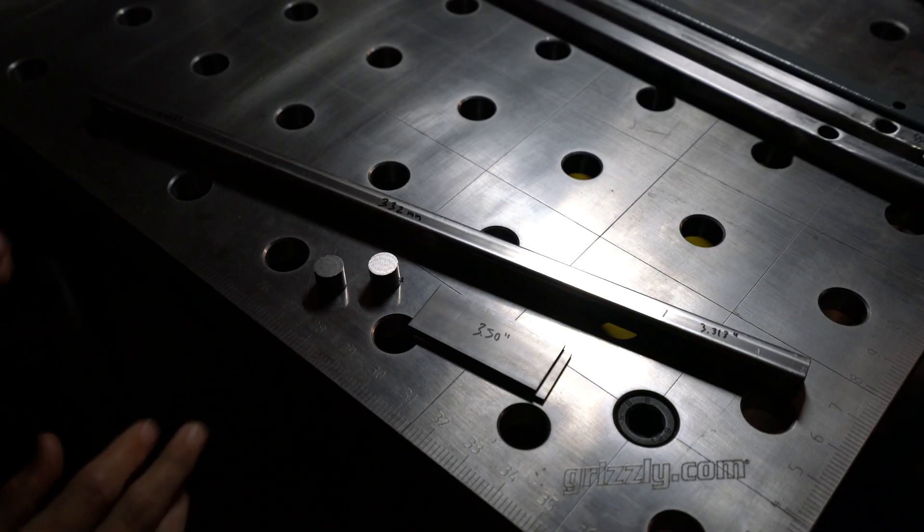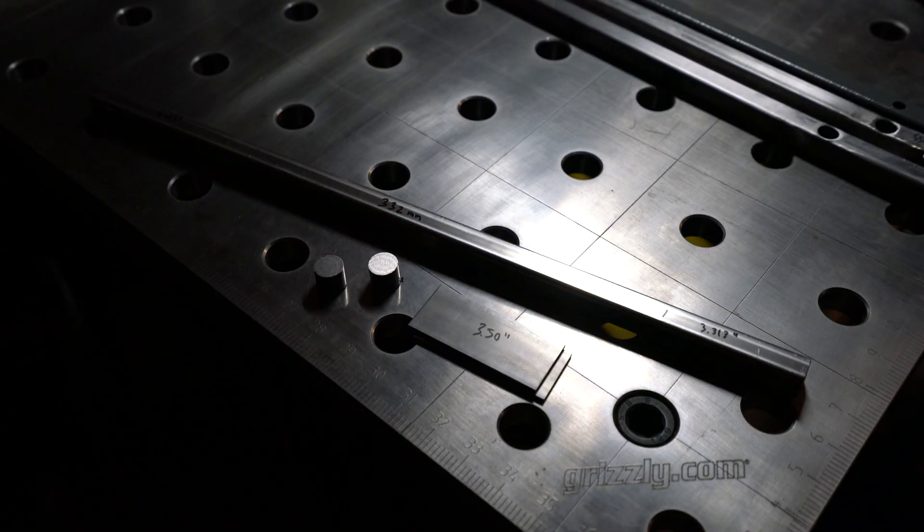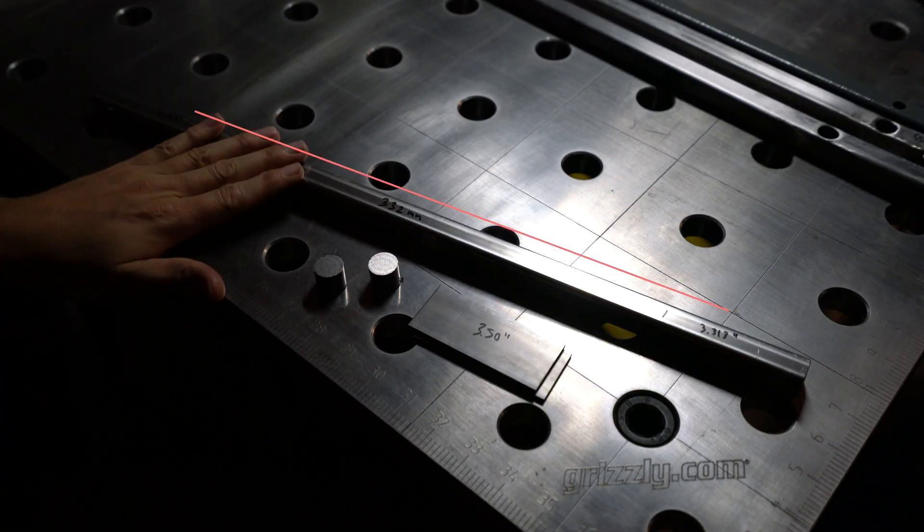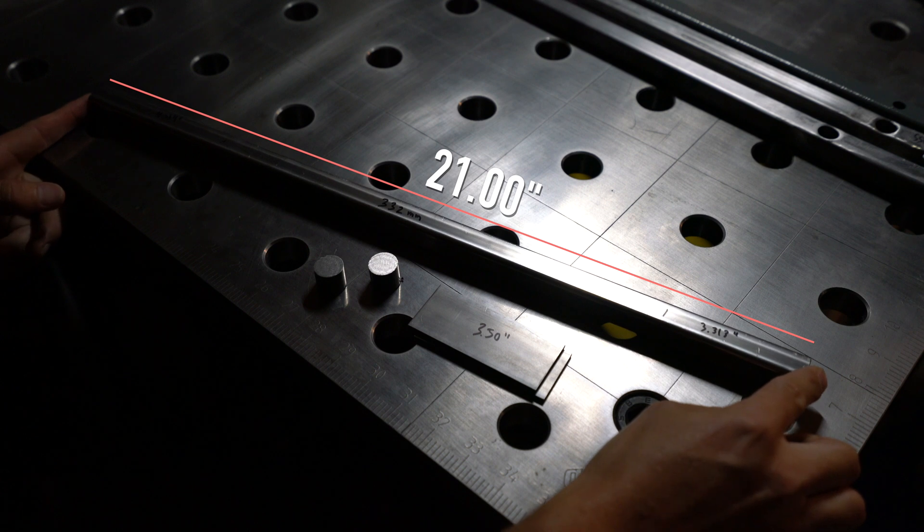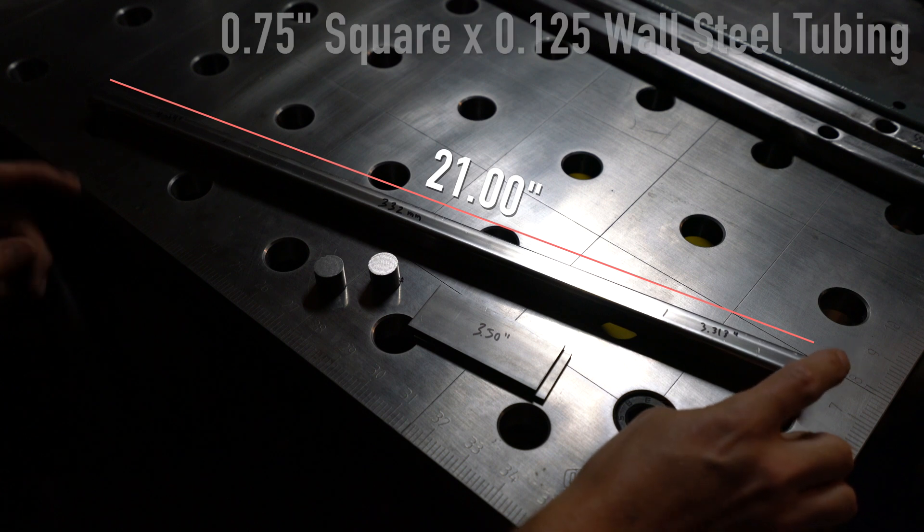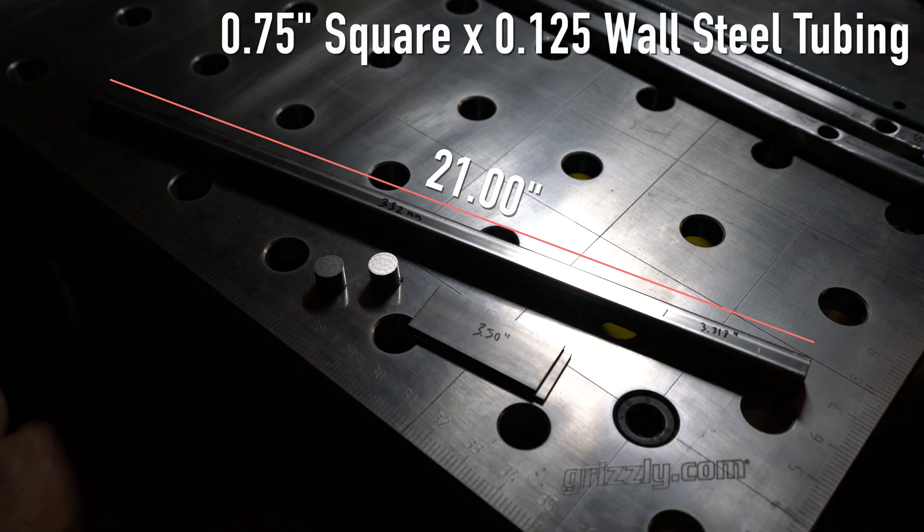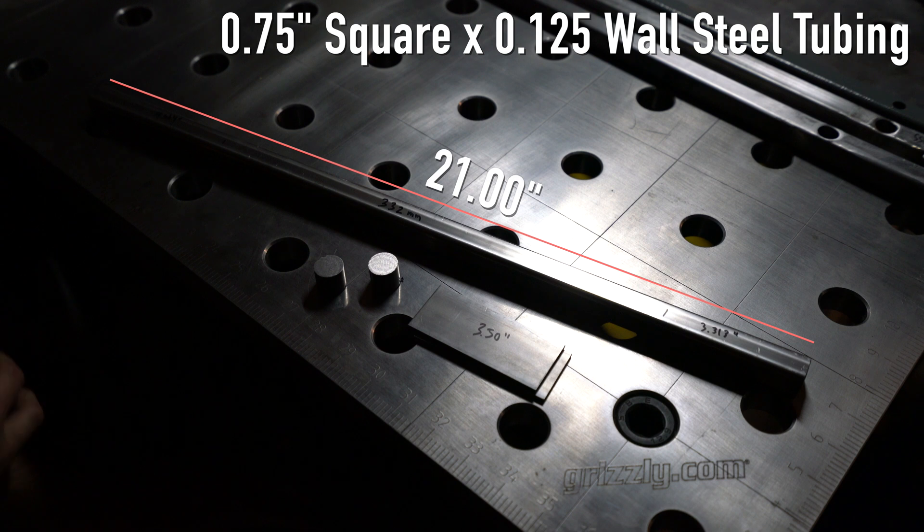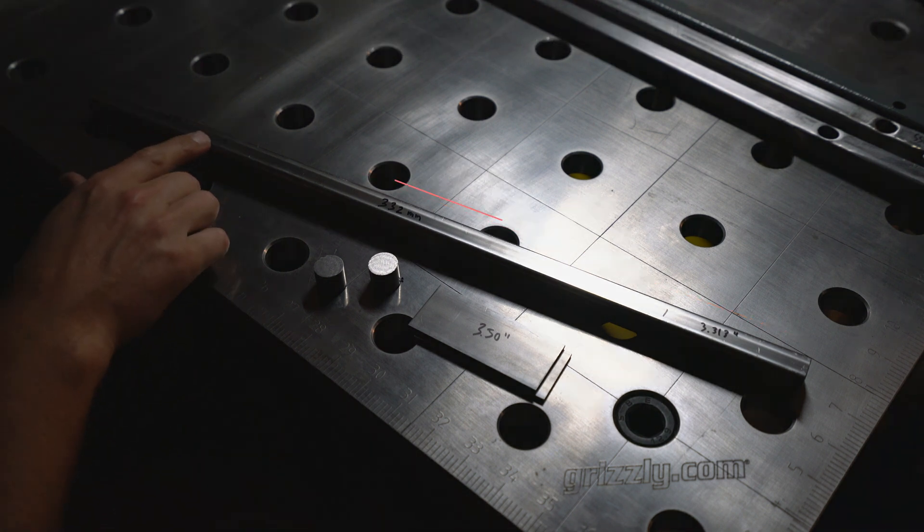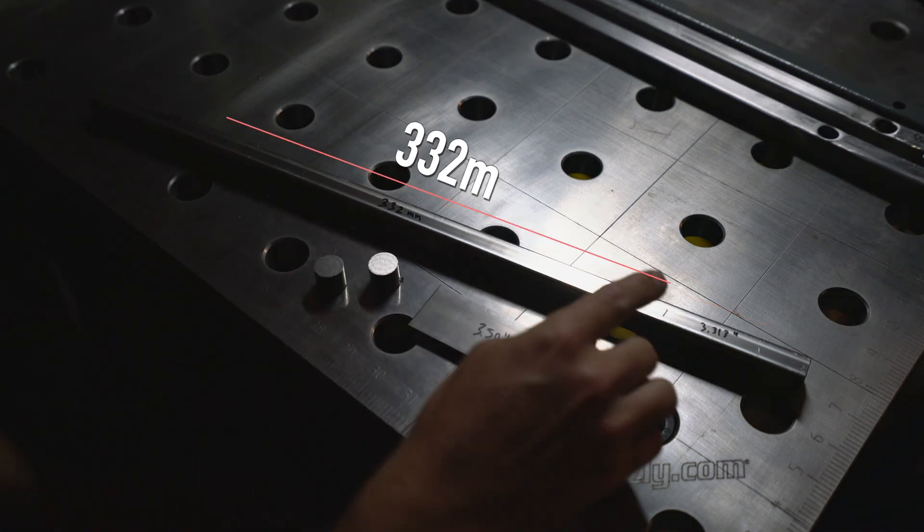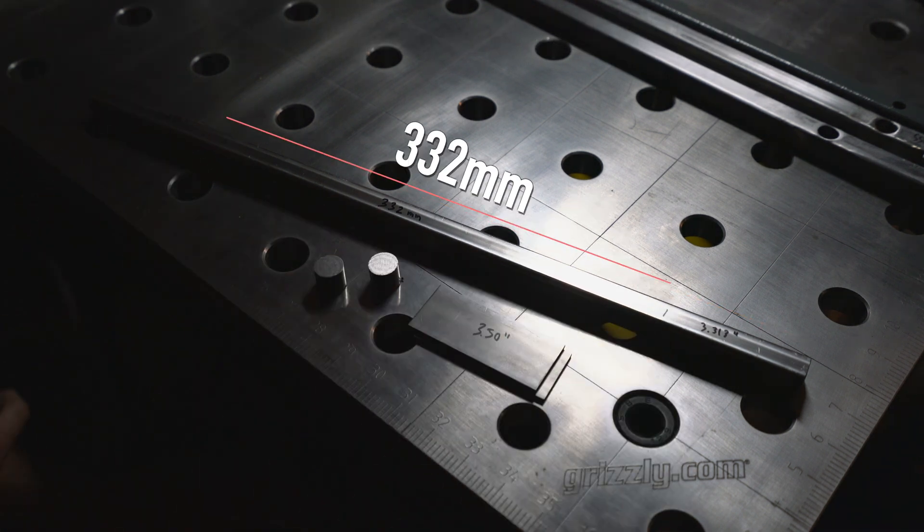Alright, here's everything we need to make the second bracket. I've got this piece which is a 21 inch long, 3 quarter by 3 quarter by 1 eighth inch wall thickness square steel tubing.